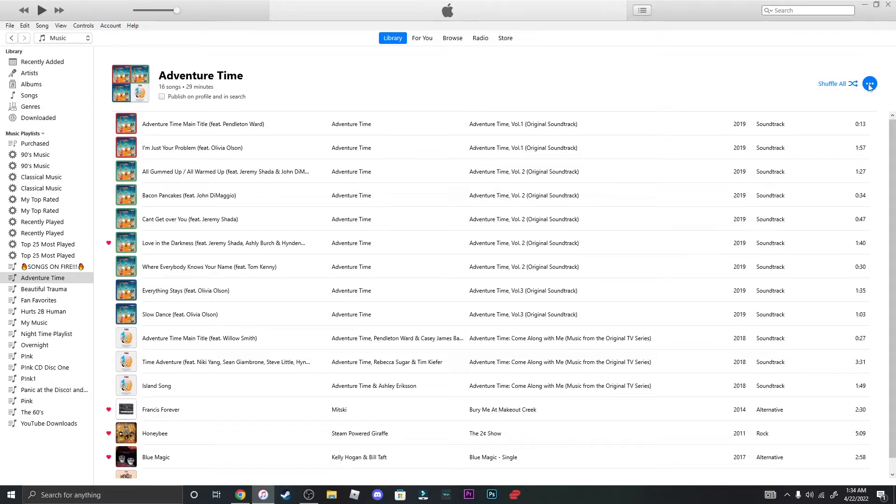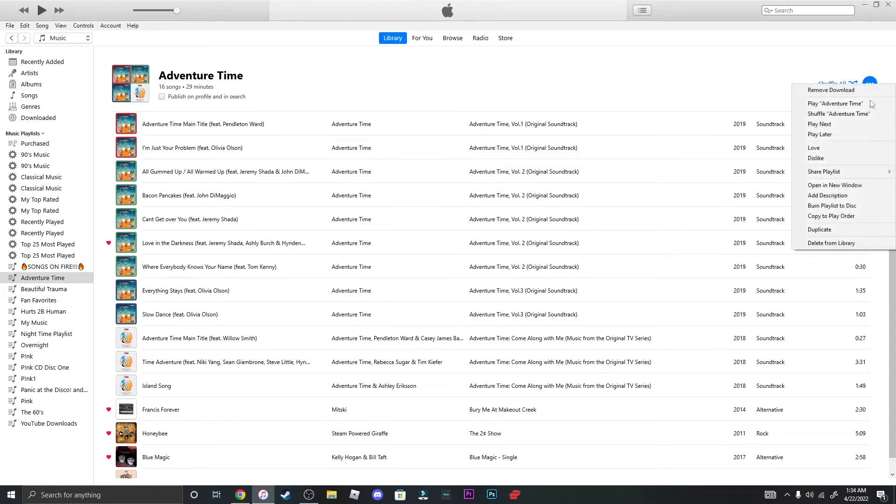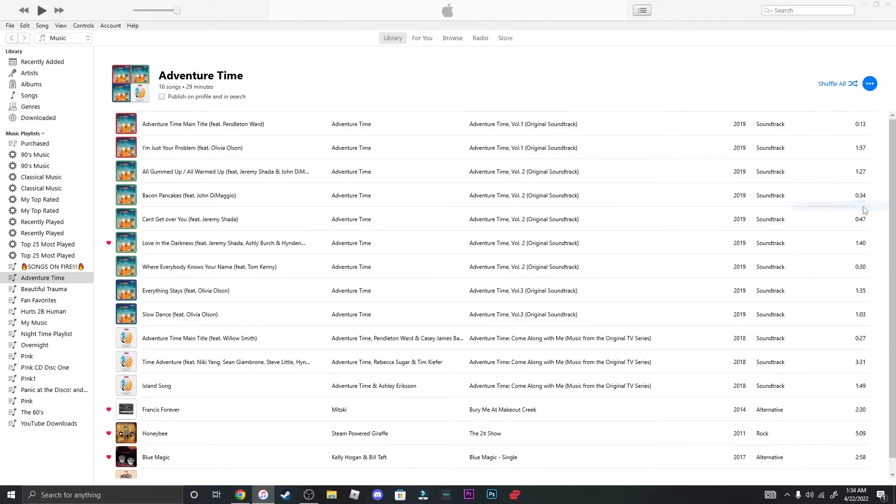Go to the three dots on the right and then click on burn playlist to disc.